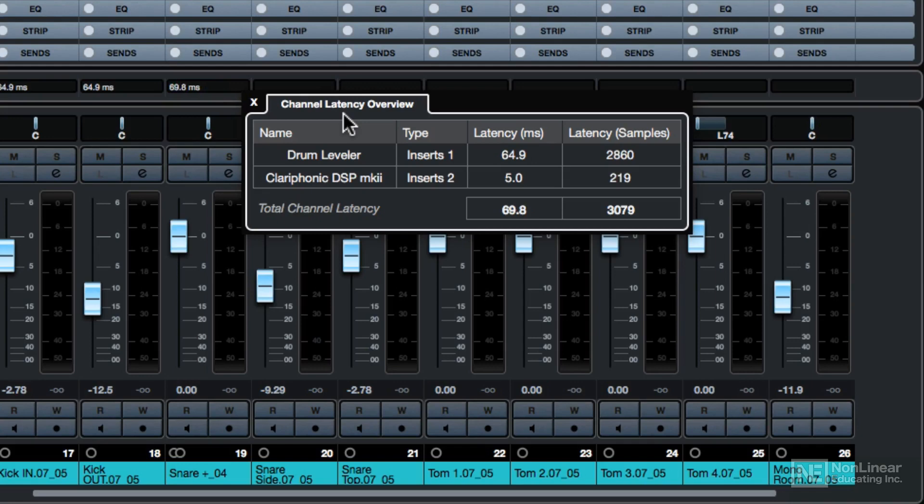This is also helpful if you're trying to do some additional recording with a mic or DI, because you can identify the plugins causing the most latency, bypass those while recording, and then bring them back in when you're done.